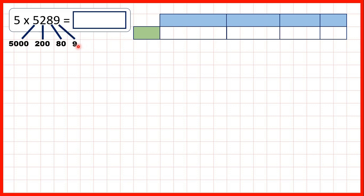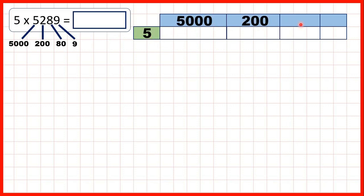So now we can write the numbers onto our grid. We can write our single-digit number on the left and our partitioned number on top.